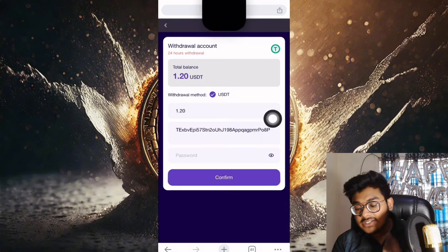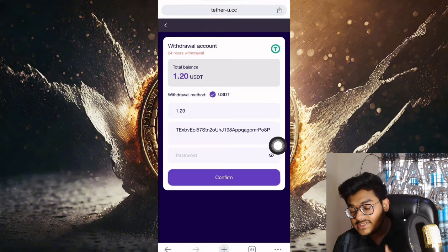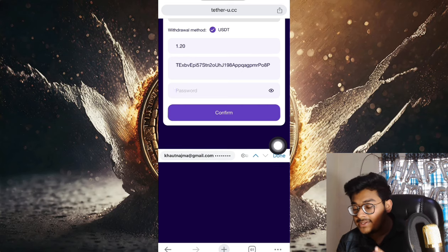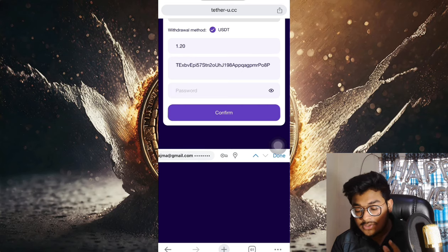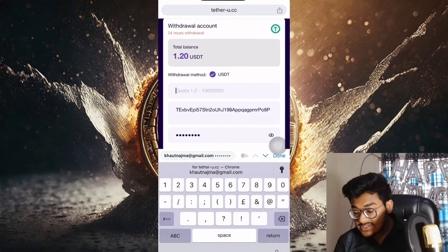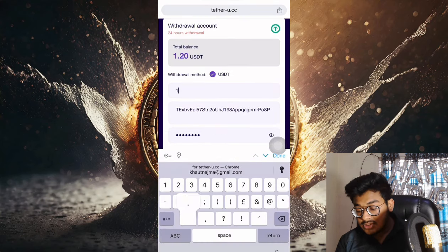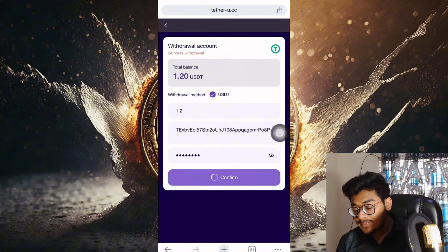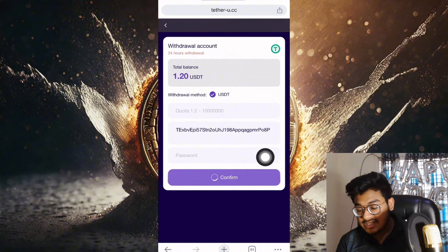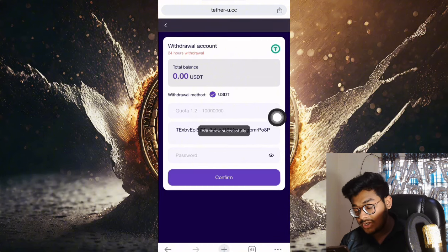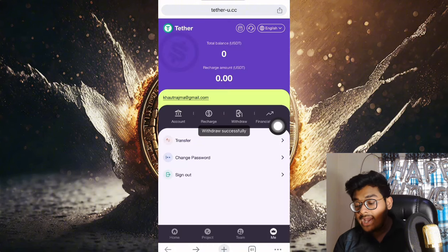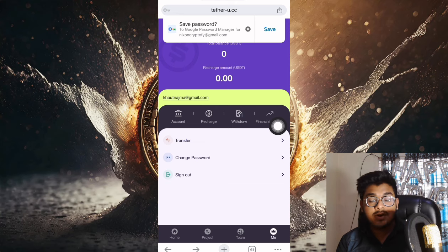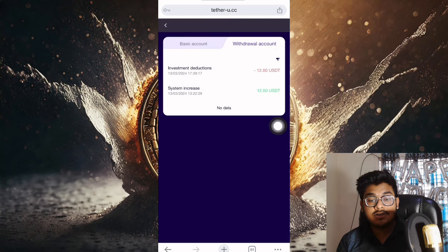After entering the withdrawal password, everything is okay. Just click confirm. Let me put the withdrawal password again, put the amount, and click the confirm. After clicking confirm, you can see it's loading. The withdrawal is showing in the financial record.